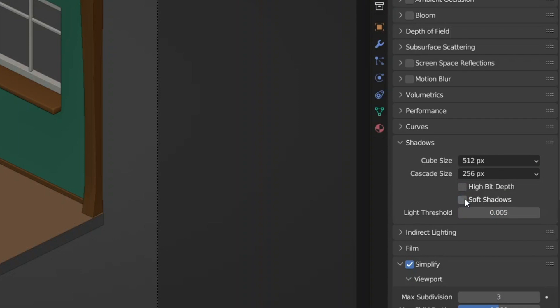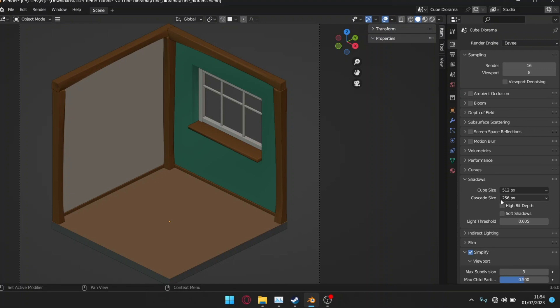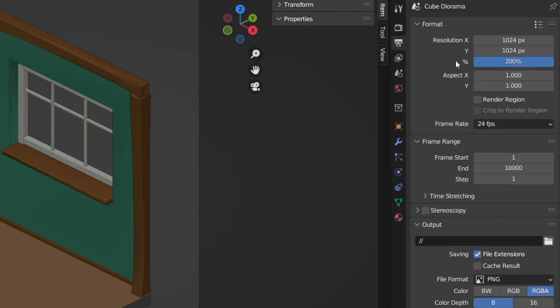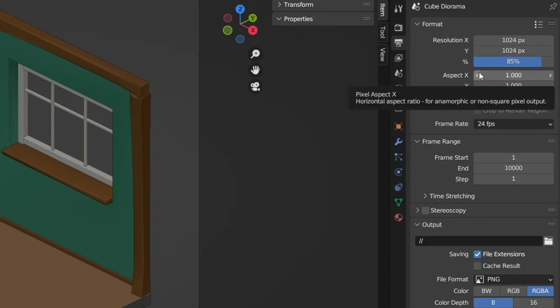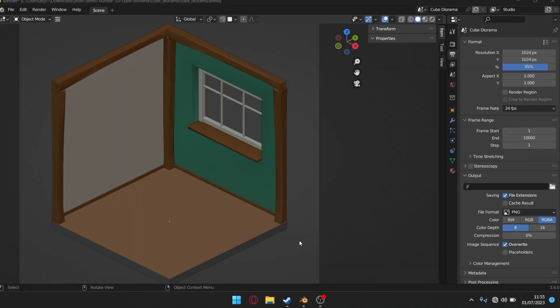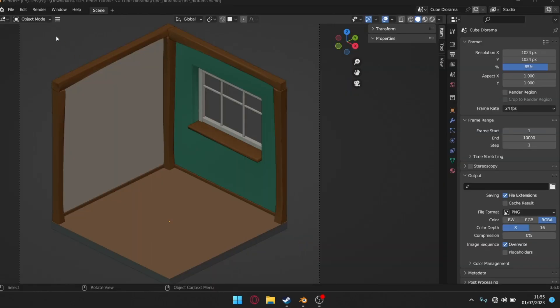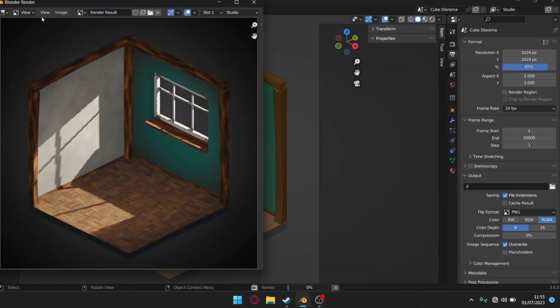A last but optional choice is to decrease the resolution of your final render. You can do this by going into the output tab in properties and changing the x and y resolution. Or you can just change the percentage resolution which is shown below. This will affect the quality of your final render but it means that less pixels will have to be rendered.